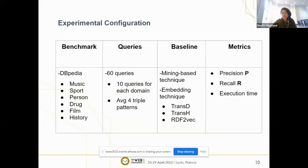For our evaluation, our benchmark consists of six different domains in an individual knowledge graph: music, explore, person, drug, film, and history. We conducted our evaluation over 60 queries — for each domain we use 10 queries which do not return the complete result. The average number of triple patterns in each original query is four. The baseline we use was the frequent item set mining technique for detecting synonyms.